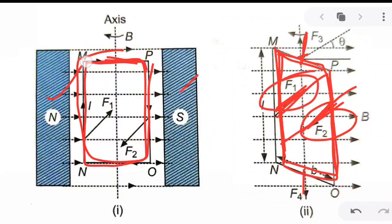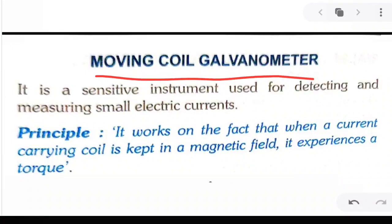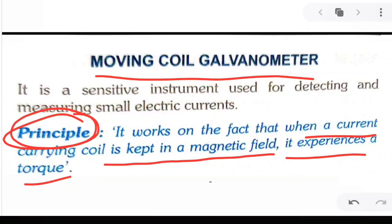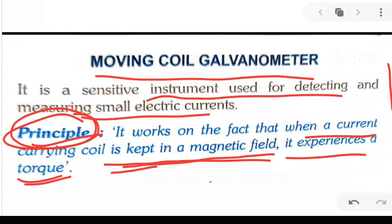So when a current carrying coil is placed in a magnetic field, it is going to experience a torque and that torque is going to rotate the coil. The working principle of the moving coil galvanometer is that when a current carrying coil is kept in a magnetic field, it experiences a torque which causes the coil to rotate. So we have learned two things: one, a galvanometer detects and measures small electric current; two, it works on the principle that a current carrying coil placed in a magnetic field experiences a torque causing it to rotate.